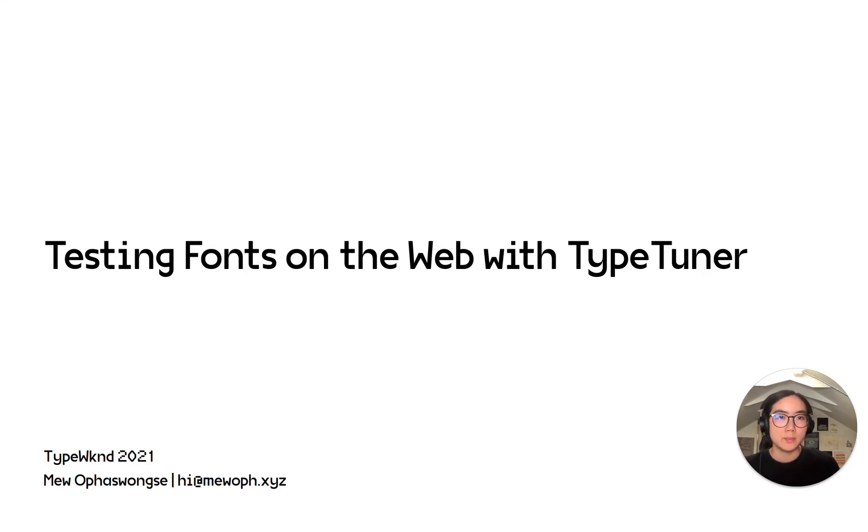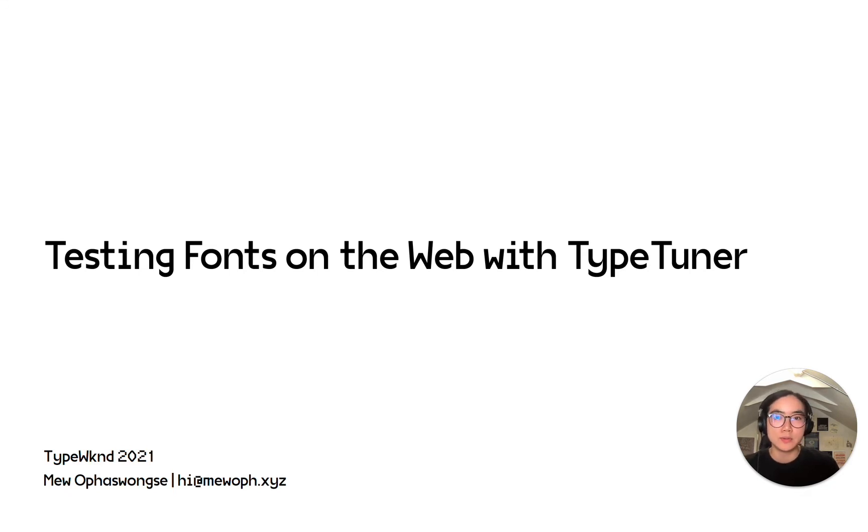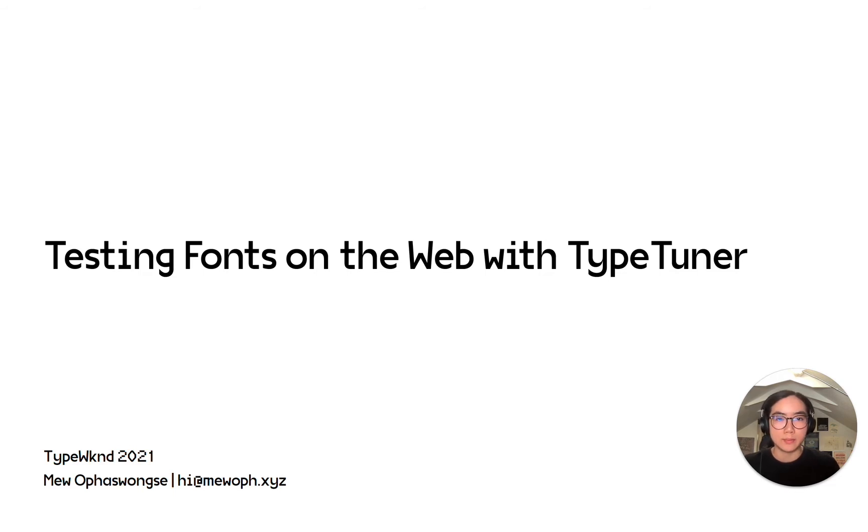I'll be talking about TypeTuner, a web extension I made recently that allows you to apply a local font onto any web page as well as to configure values from variable font axes.